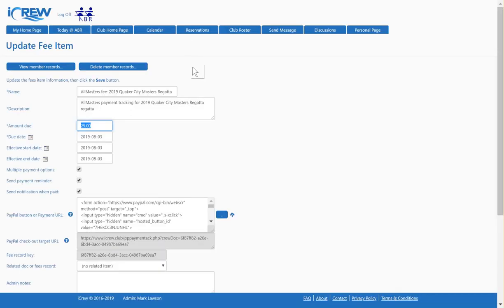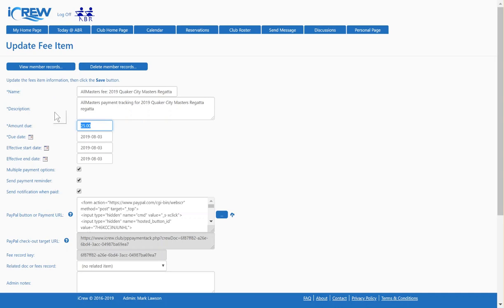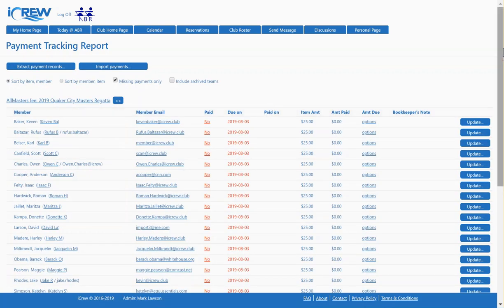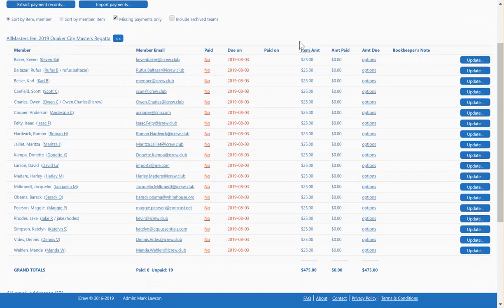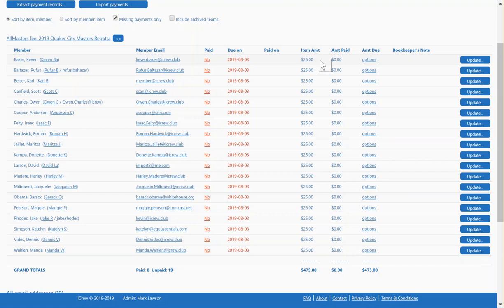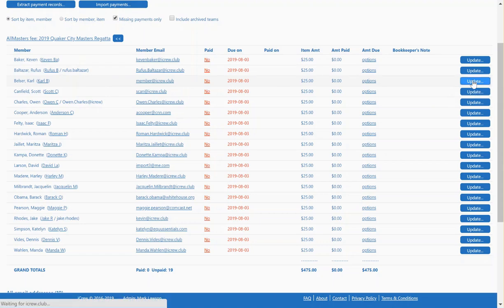Now let's take a look at the member record. For a regatta, as people toggle into the regatta to indicate they're going to attend, a payment record gets generated to track their payment. Let's view the records, and this will show records for all the folks that have already toggled into the regatta. To set the item amount to be accurate for the number of races they participate in, you've got to set your lineups and know how many races each person is going to do.